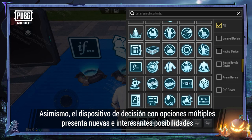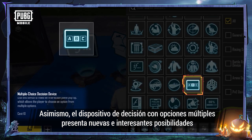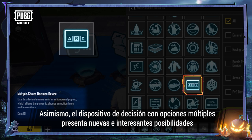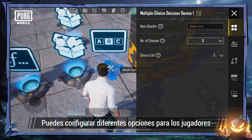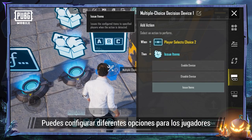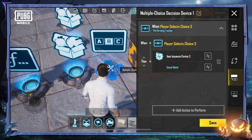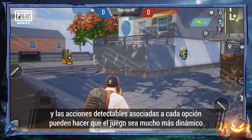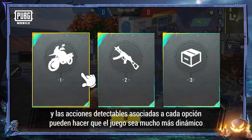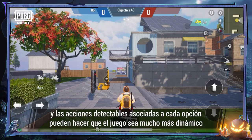Also, the multiple choice decision device opens up new and interesting gameplay possibilities. You can set up different choices for players to choose from, and the detectable actions associated with each choice can make the gameplay much more dynamic.